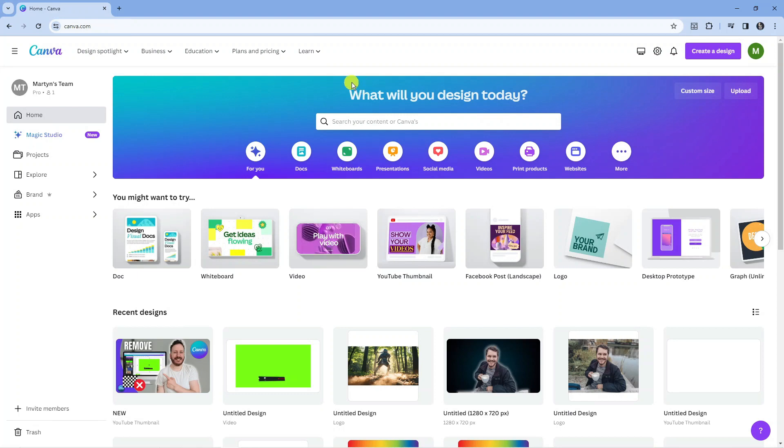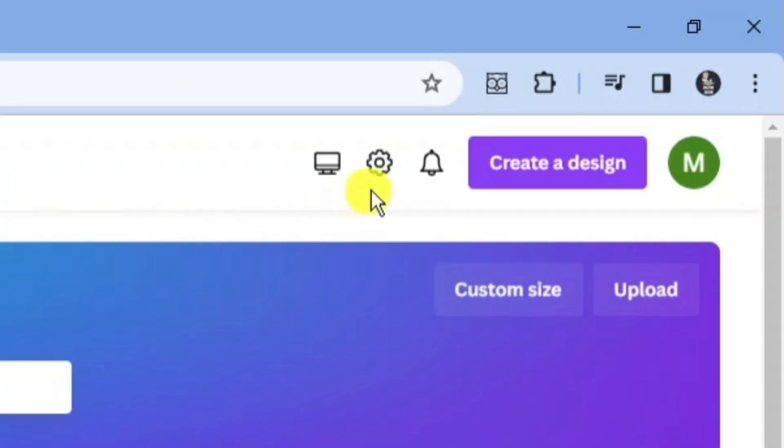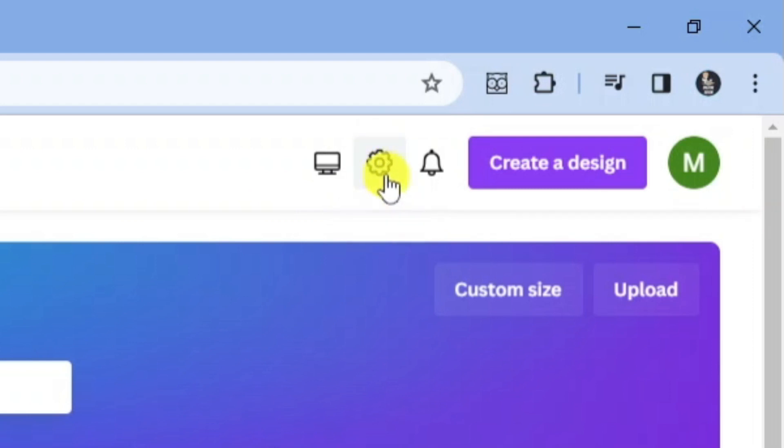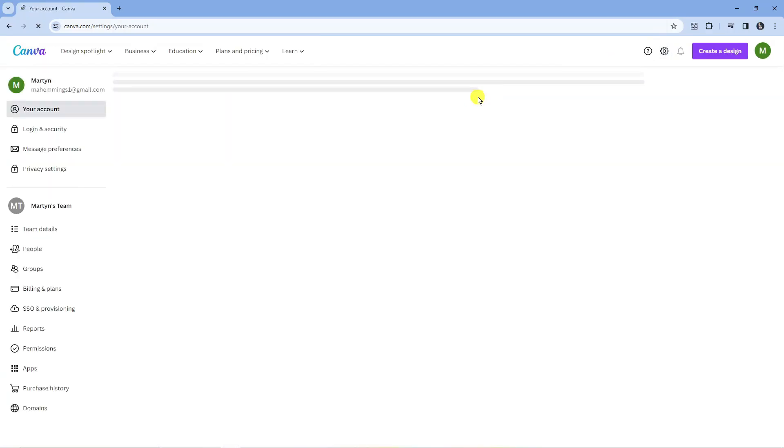Once you've done that, what you're going to want to do is come up to the top right hand corner and click onto this gear icon to come into your settings.